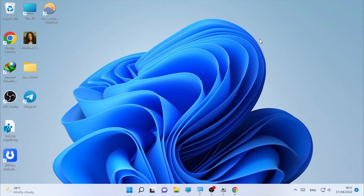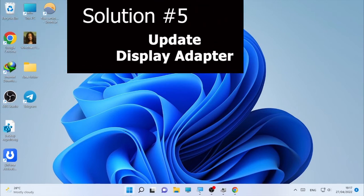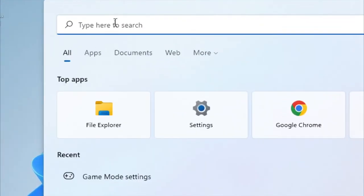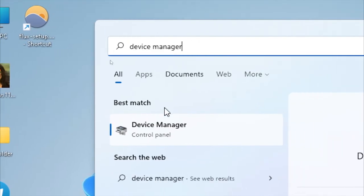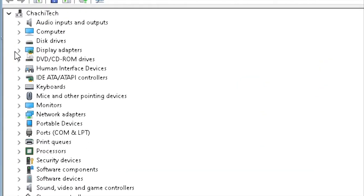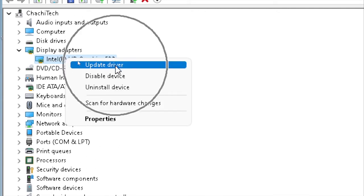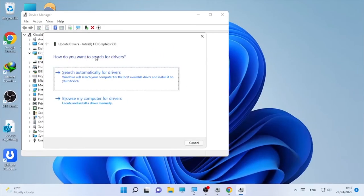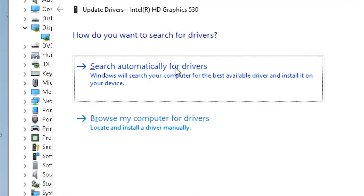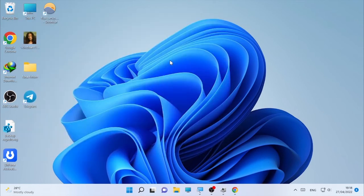The next solution is updating your display adapters. Click the search icon and type 'Device Manager', then open Device Manager. Find Display Adapters in the list and expand it. In my case it's Intel — yours may be AMD, NVIDIA, or another brand. Right-click your display driver, select Update Driver, then choose Search Automatically for Drivers. Close when done and check if the minimizing issue is resolved.